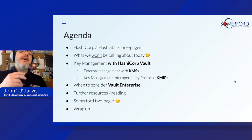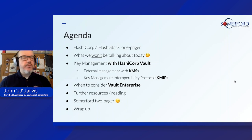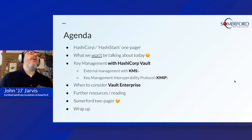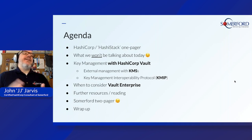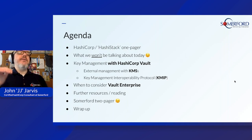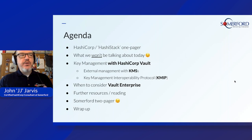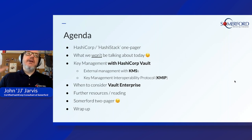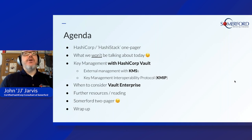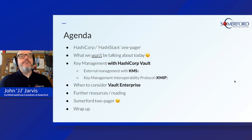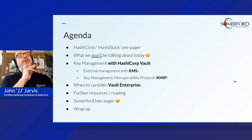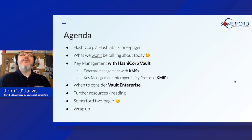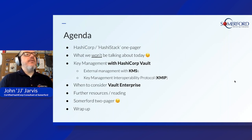I'm going to spend some time on what we won't talk about today, because key management — you may be thinking different things. There are a plethora of Vault use cases that we could be talking about that do involve keys. But we're specifically going to focus on how you can use it as an external manager when you're interacting with cloud KMSs, and we'll talk about the KMIP protocol. I'll also give you pointers to other information on what else Vault can do around keys.